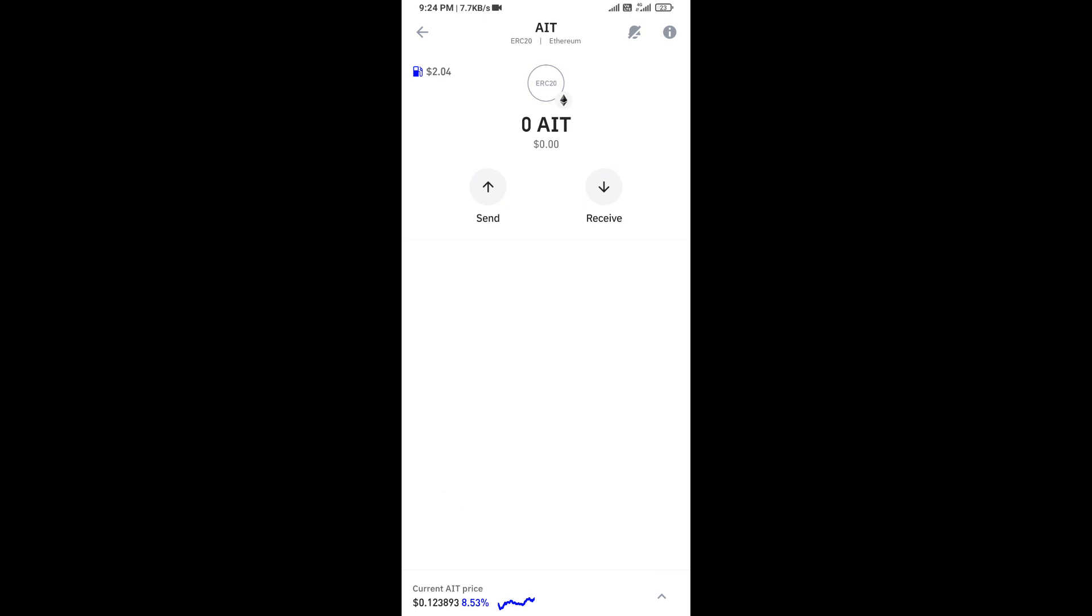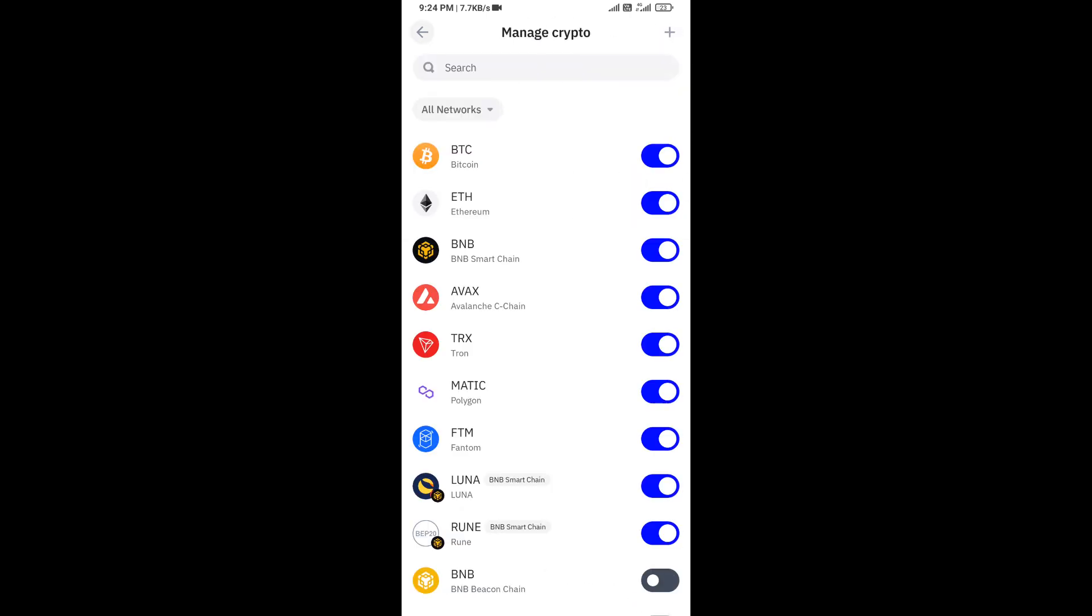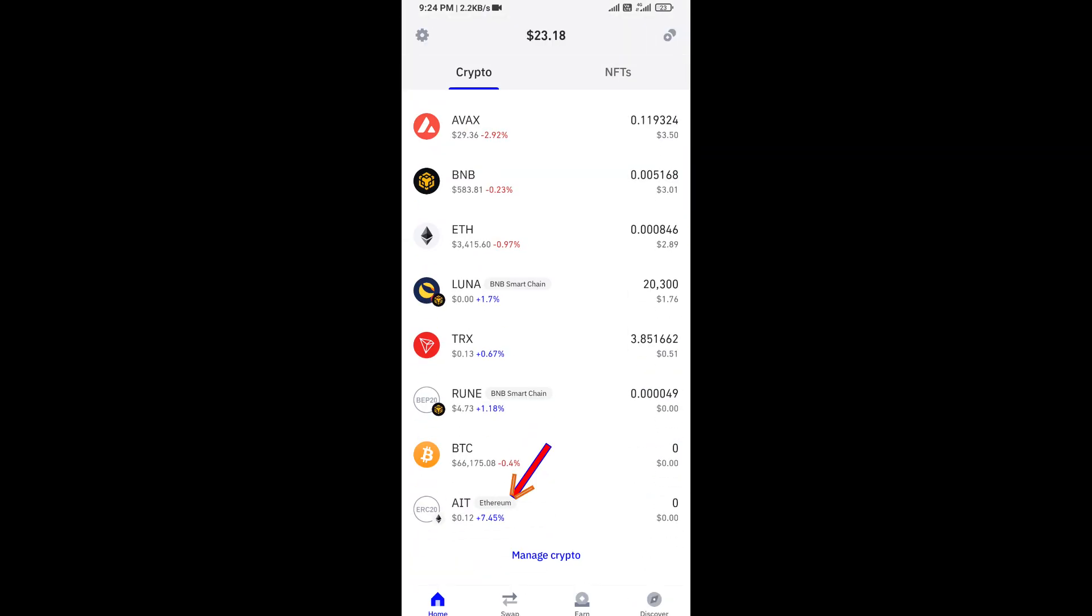Now here you can see this token has been added successfully on Trust Wallet. Again disclaimer: do your own research before approve the transaction. Thanks for watching.